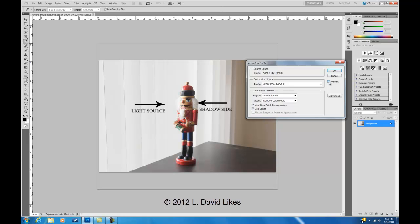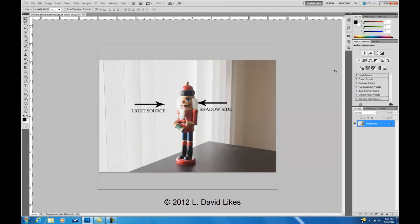And where you would use this is, for example, I work in 1998 a lot because I have a monitor that can view 1998 profiles and I have a lab that will process 1998 profiles. But a lot of your labs, for example if you take it to Walgreens or something like that, they need an sRGB profile. So that's when you would do convert to profile. In this case I would hit the OK button and convert that to sRGB and then save that.